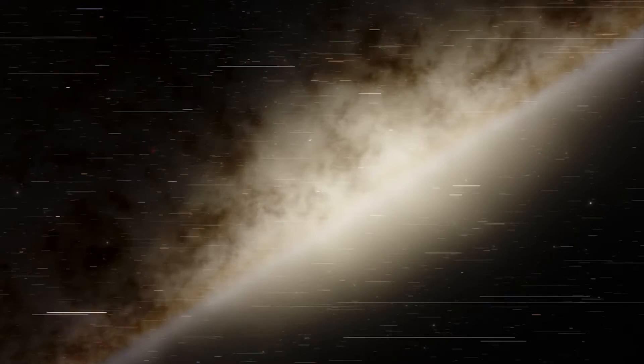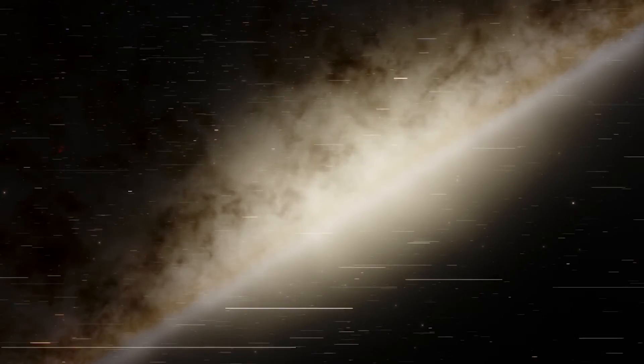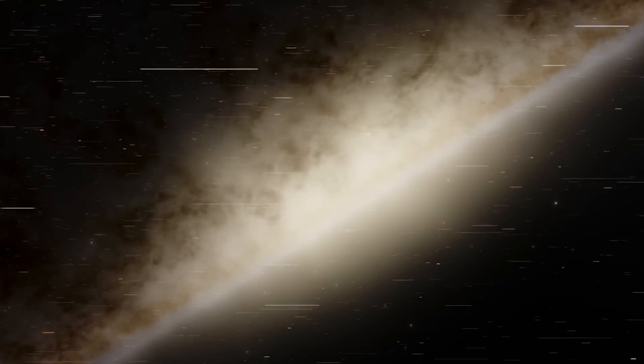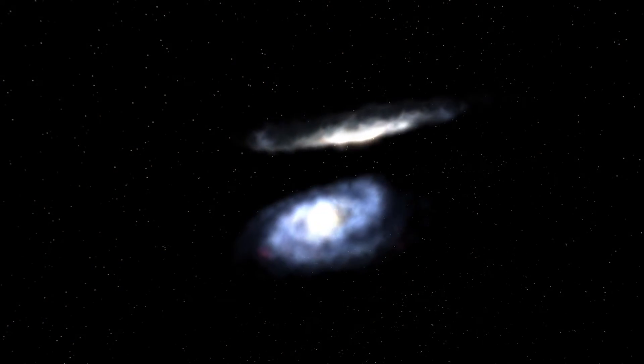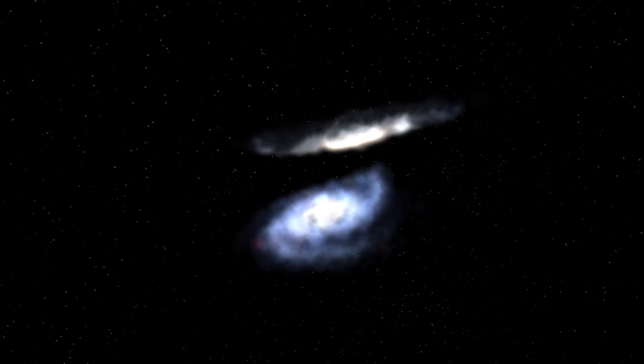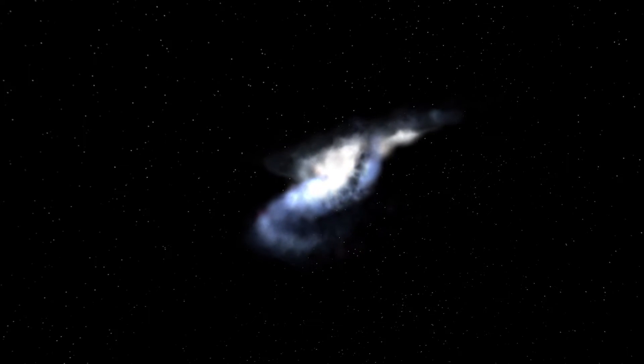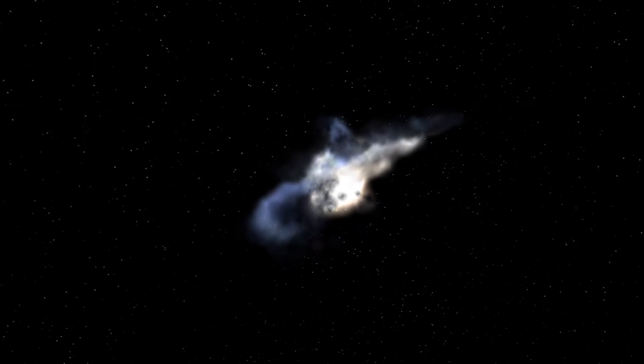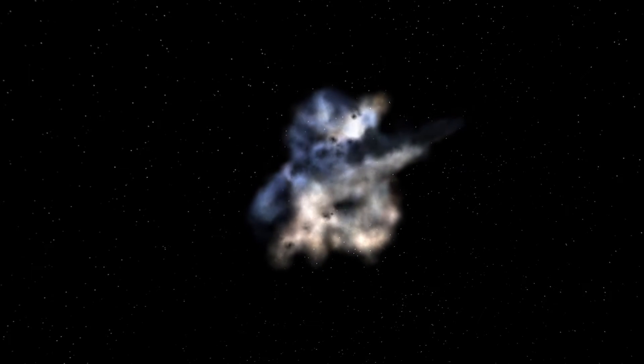A new simulation suggests the collision could occur much earlier than the predicted impact between the Milky Way and Andromeda, which may hit our galaxy in 8 billion years.